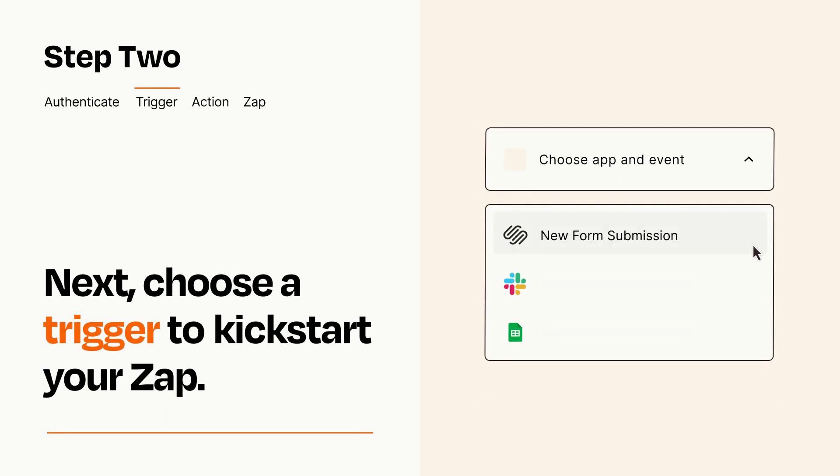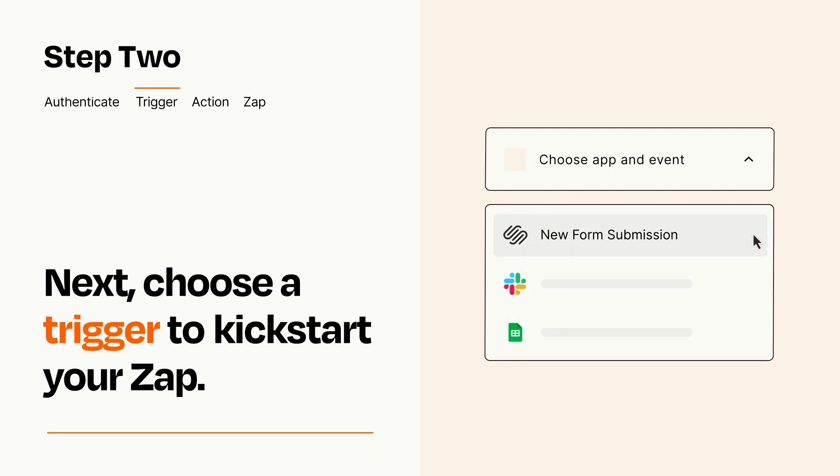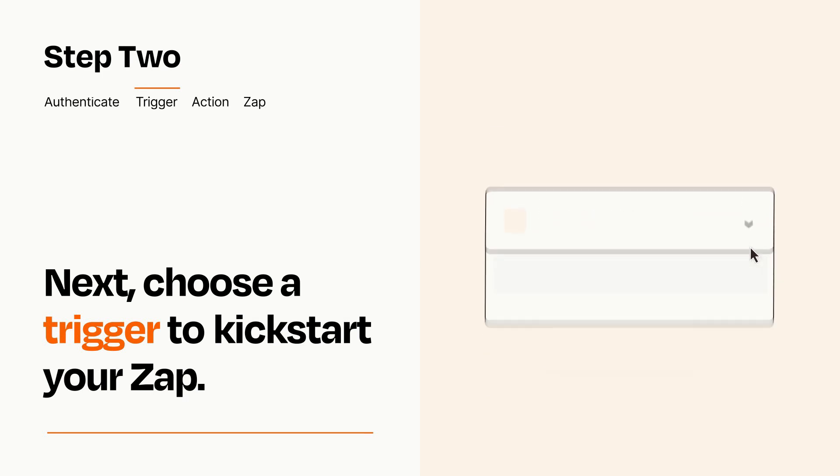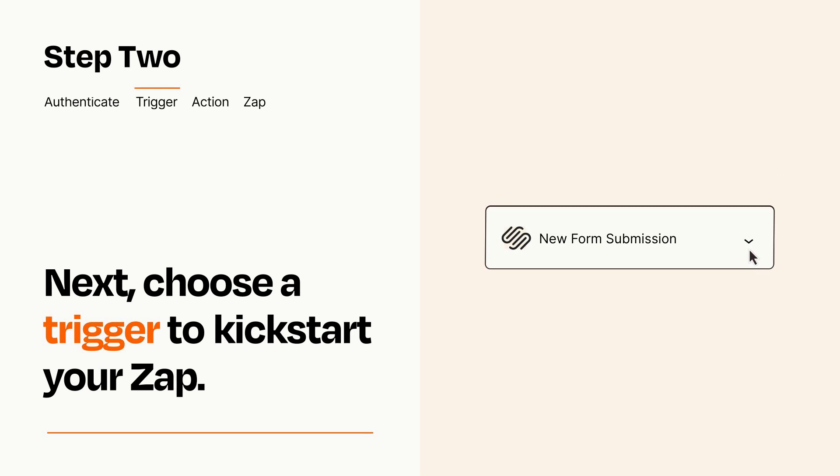Now let's set up your trigger, which is the event that starts your Zap. Pick the trigger event that you want from the list. When you set up this step, your Zap will pull in test data from your trigger app that you'll see later when setting up your action app.